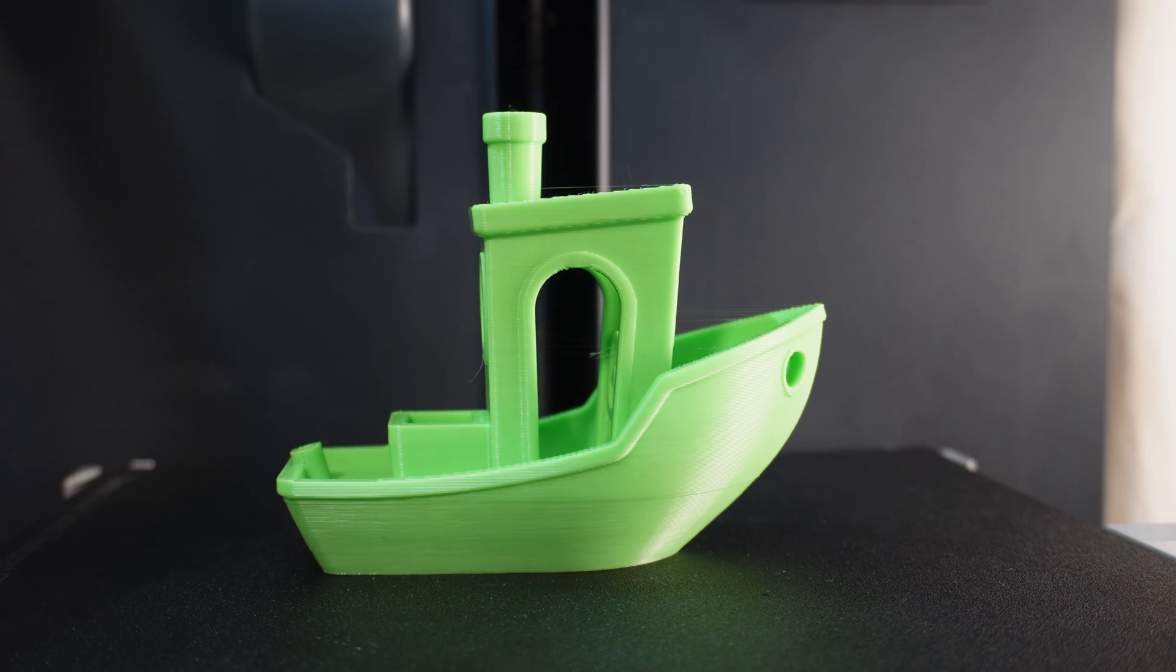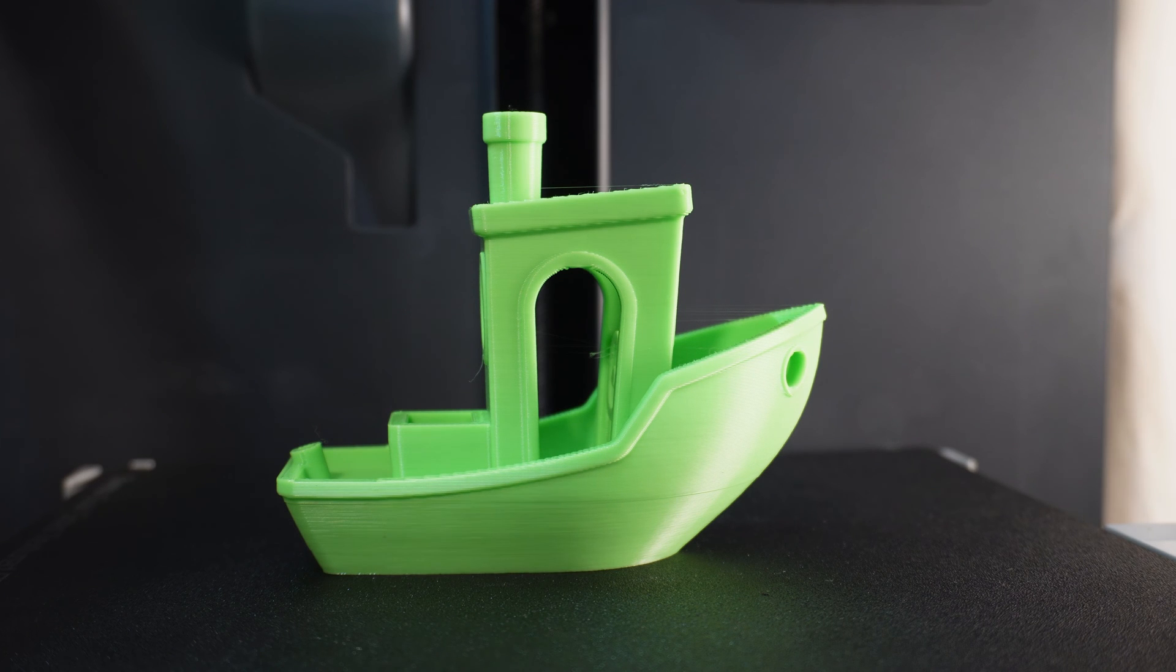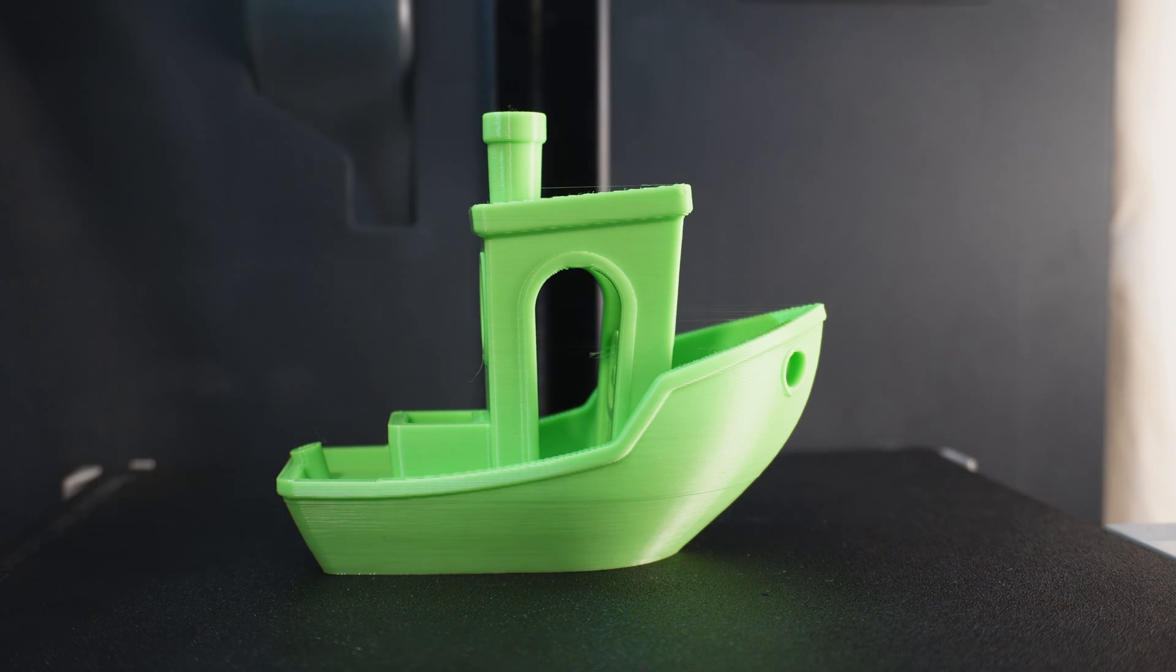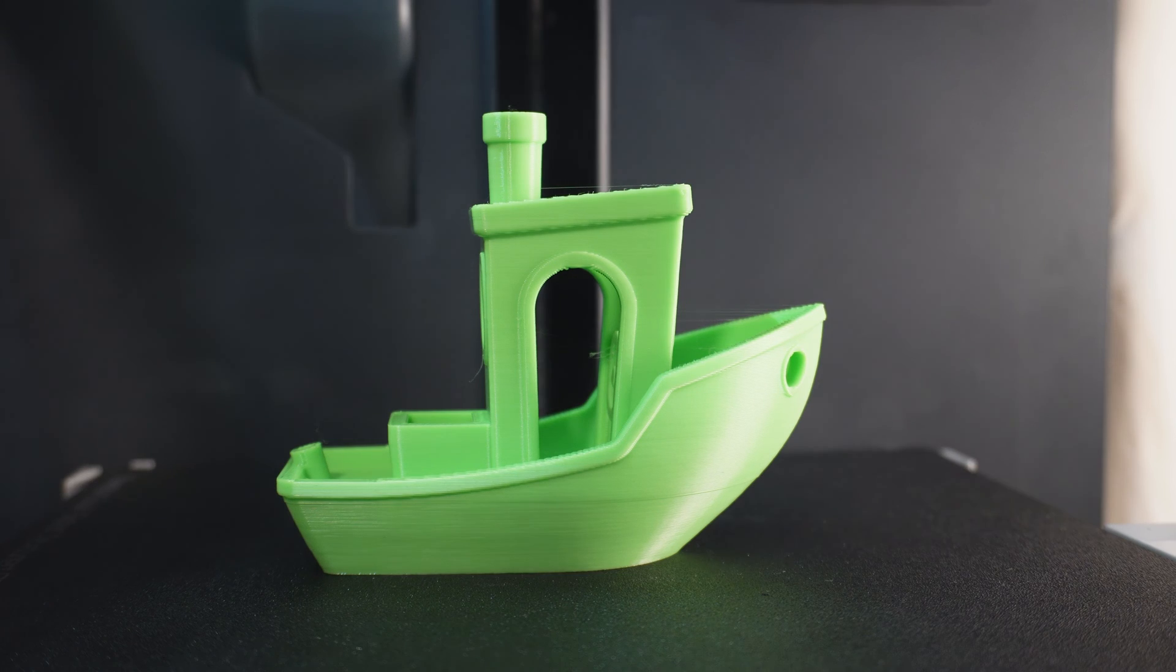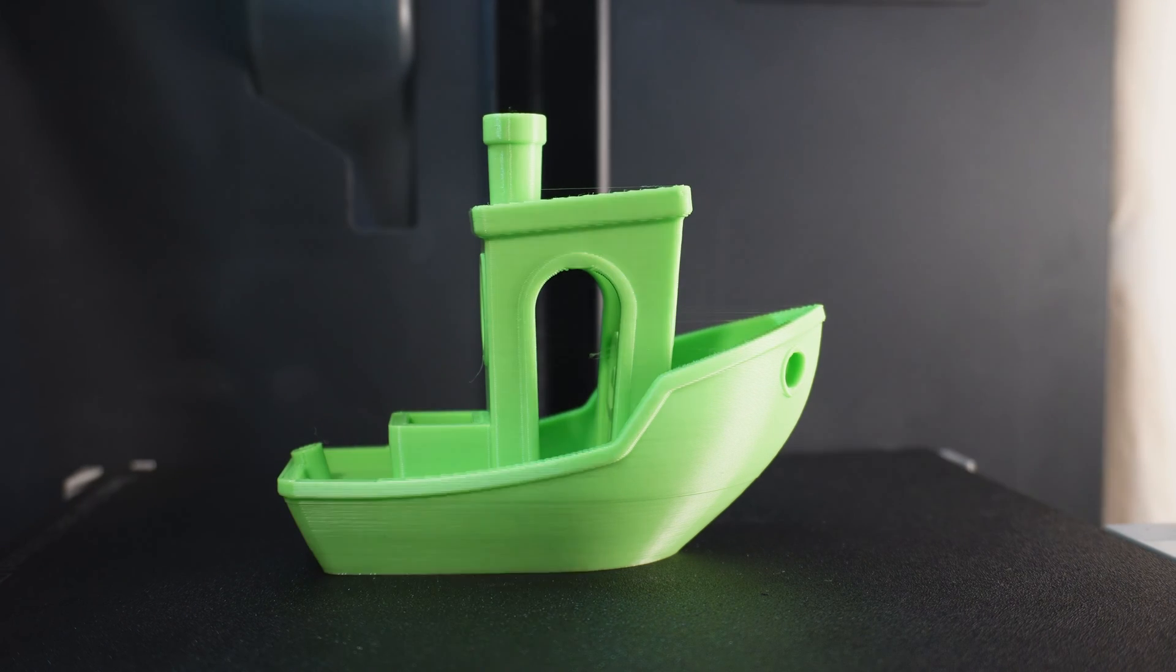This first test print came out actually pretty good. It's a 200% Benji. I can't really see any imperfections in it. So yeah, pretty happy with it. We're going to keep moving on to the next.